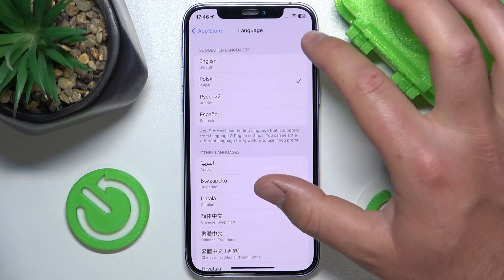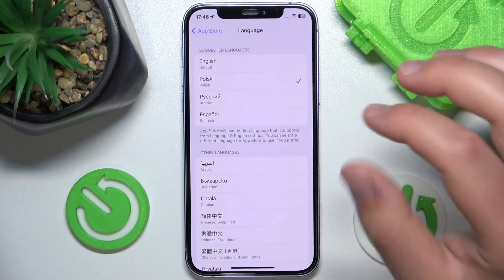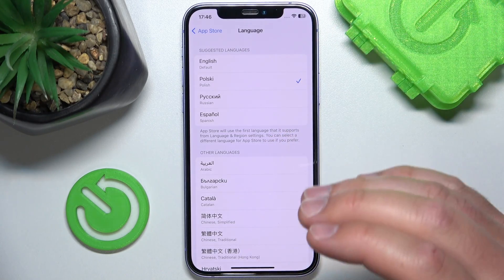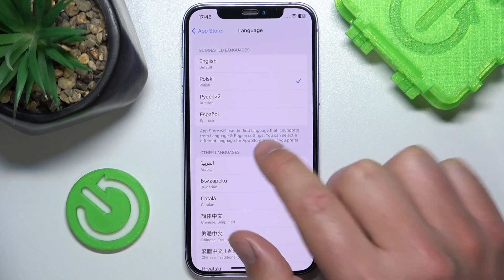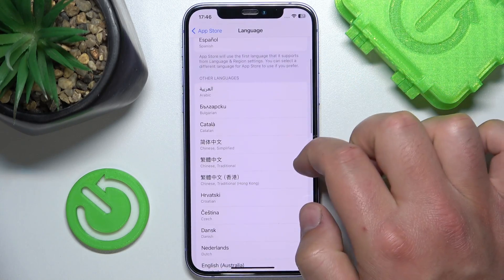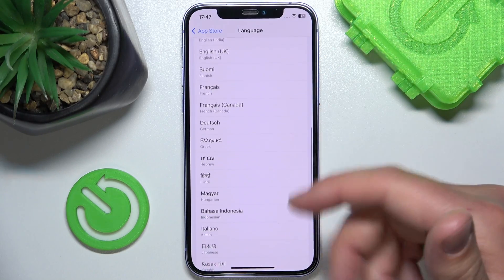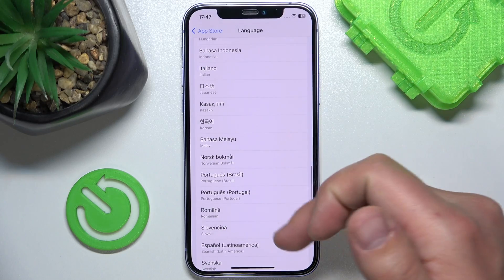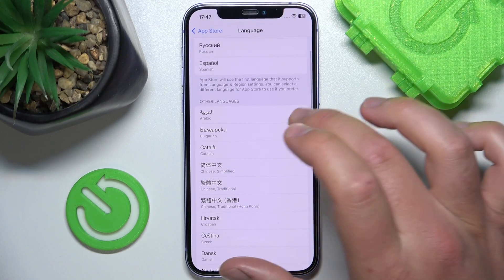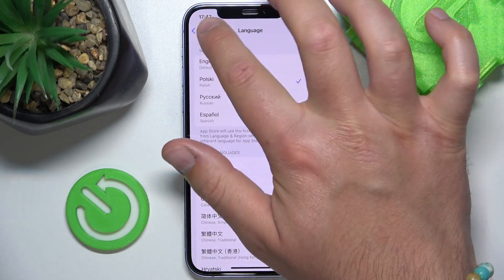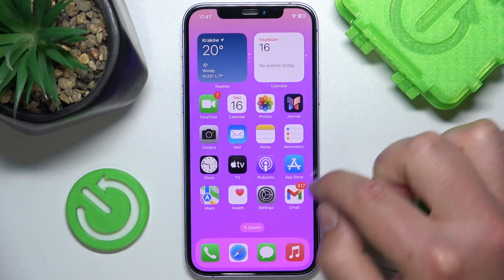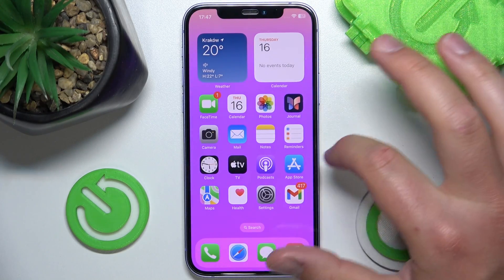These are the languages you have already downloaded on your iPhone, and these are the ones you can choose in Language and Region. You can also choose from every other language available right here — I believe there are a lot of languages, so you are going to find yours.